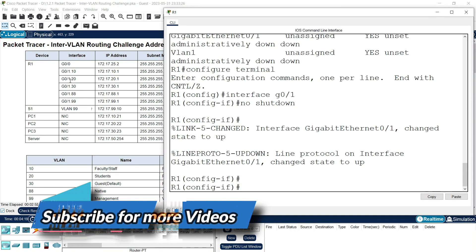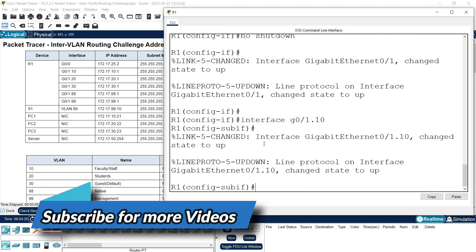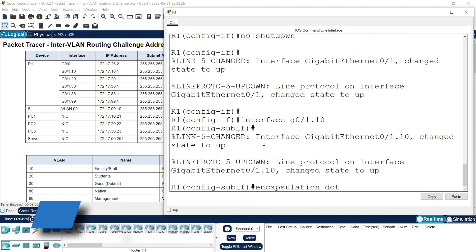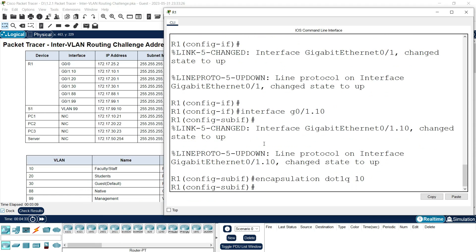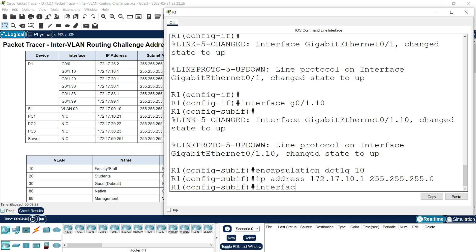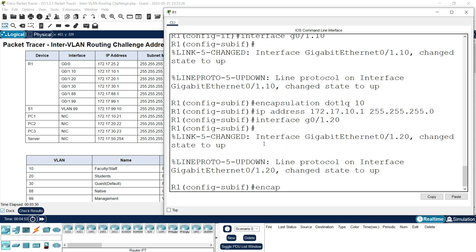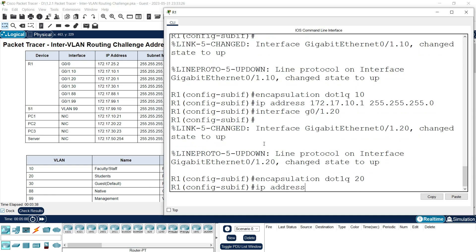We will configure the sub-interfaces. For the first sub-interface: 'interface g0/1.10', 'encapsulation dot1q 10', and set IP address 172.17.10.1 with subnet mask. For the next sub-interface: 'interface g0/1.20', 'encapsulation dot1q 20', and set IP address 172.17.20.1 with subnet mask.